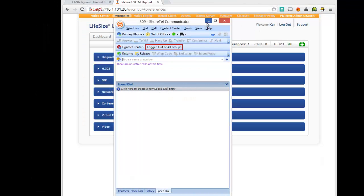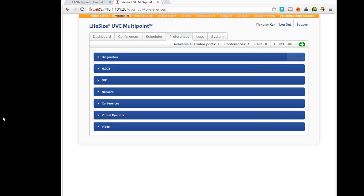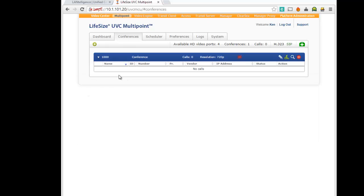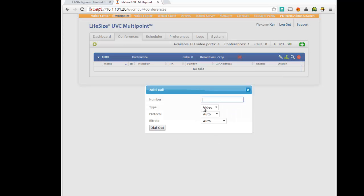All right, what I'm going to do here is I'm going to have the conference, which is 1000. I'm going to have it actually call our video center or codec, our 220 codec,